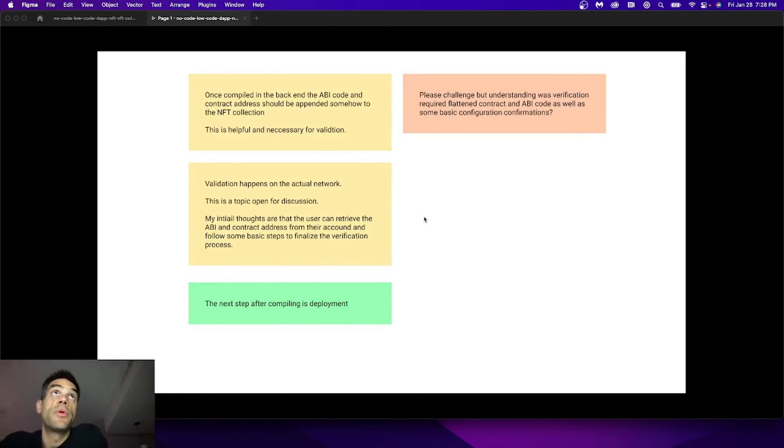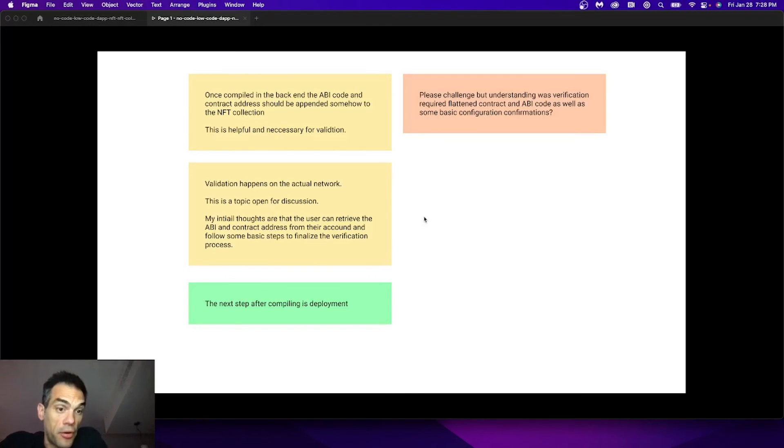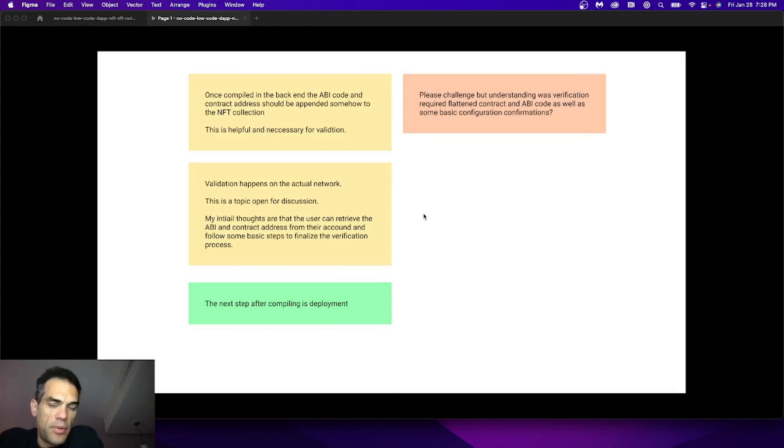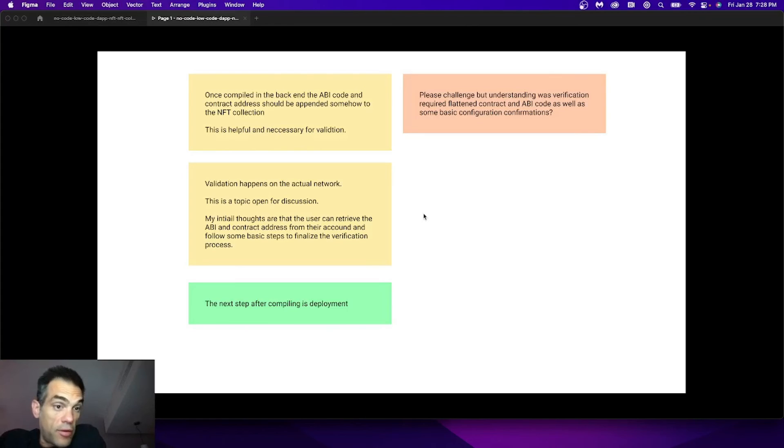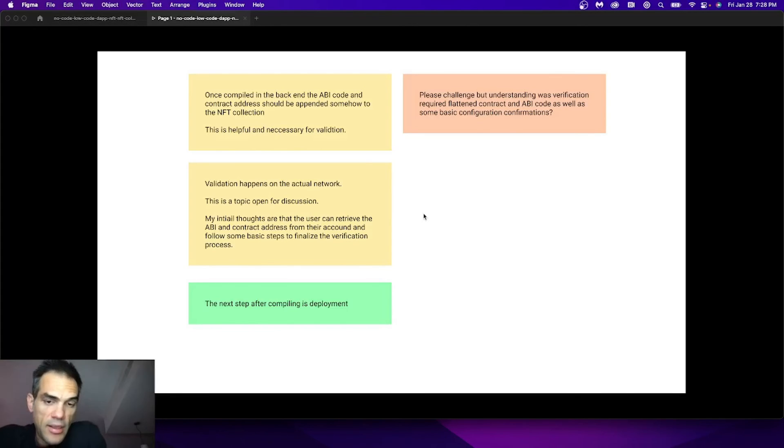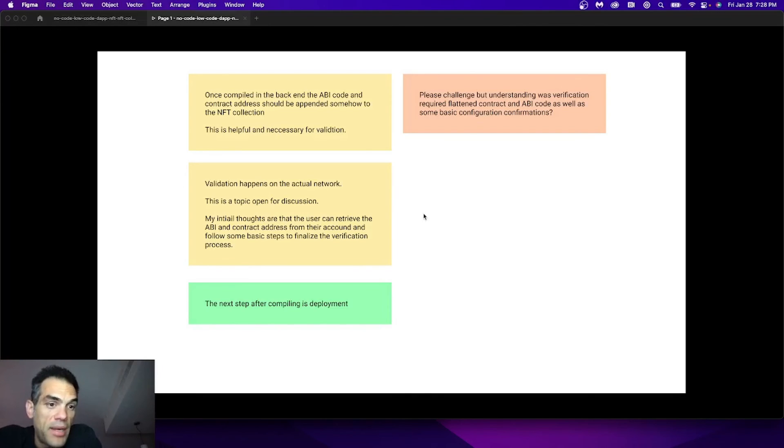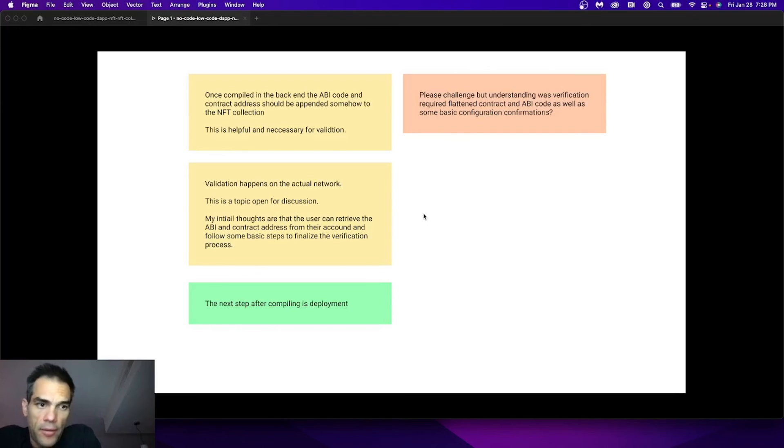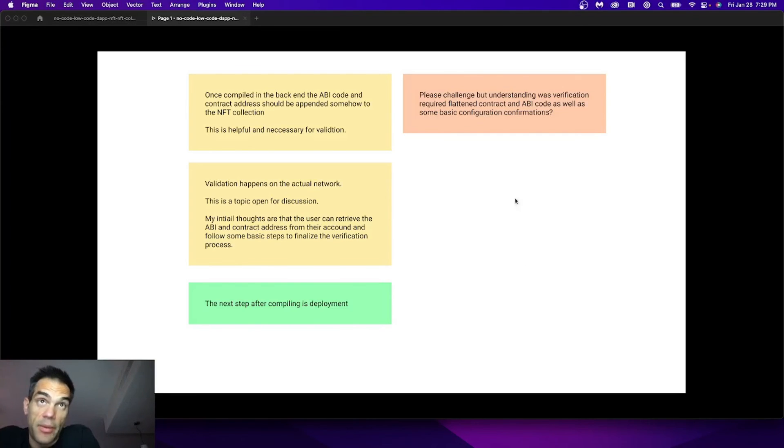Once it's compiled, all of that information that I talked about earlier - the ABI, the contract address, the flattened contract - those are things that have to be verified. So these are where questions start to come into play for more technical individuals. Does the user have to be routed out of the application to PolyScan or the network in order to verify the contract? Can that be embedded in the interface or can that be done in the background with the stored information through some sort of an API call? Those are all questions that need to be solved by the community.